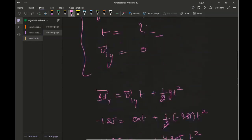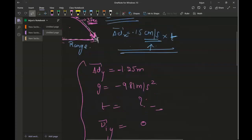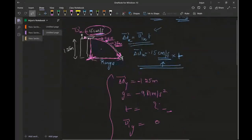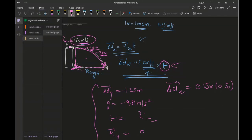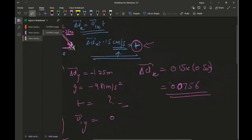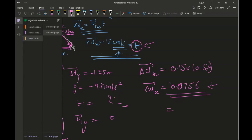Taking the square root of 0.254 gives t approximately equal to 0.504 seconds — roughly 0.5 seconds for the projectile to land on the ground. Now I use that time to find the range: delta DX equals 0.15 meters per second times 0.504 seconds, which equals 0.0756 meters. Converting to centimeters, that is 7.56 centimeters.